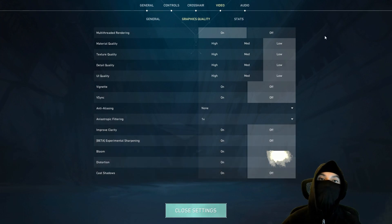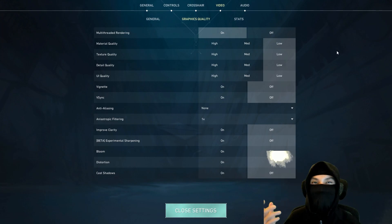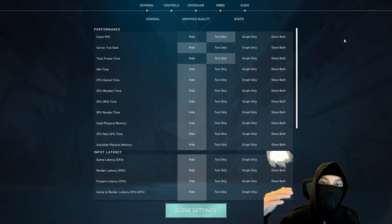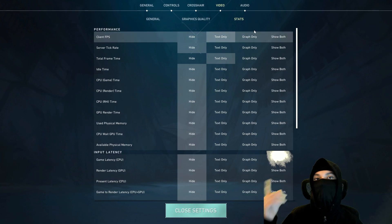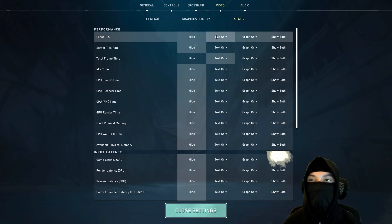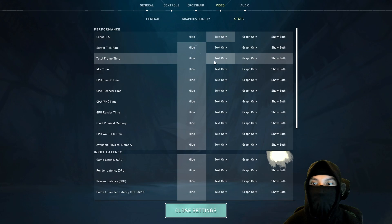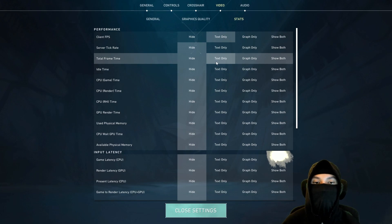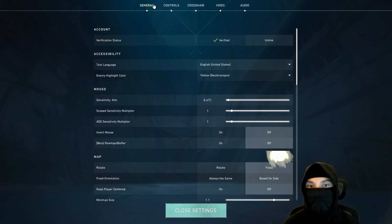And this is to ensure that your quality is as low as possible, so you can maximize your frames as much as possible. If you want to see your frames, you go to stats and you click on client FPS, turn that on, turn total frame time, you turn that on as well.